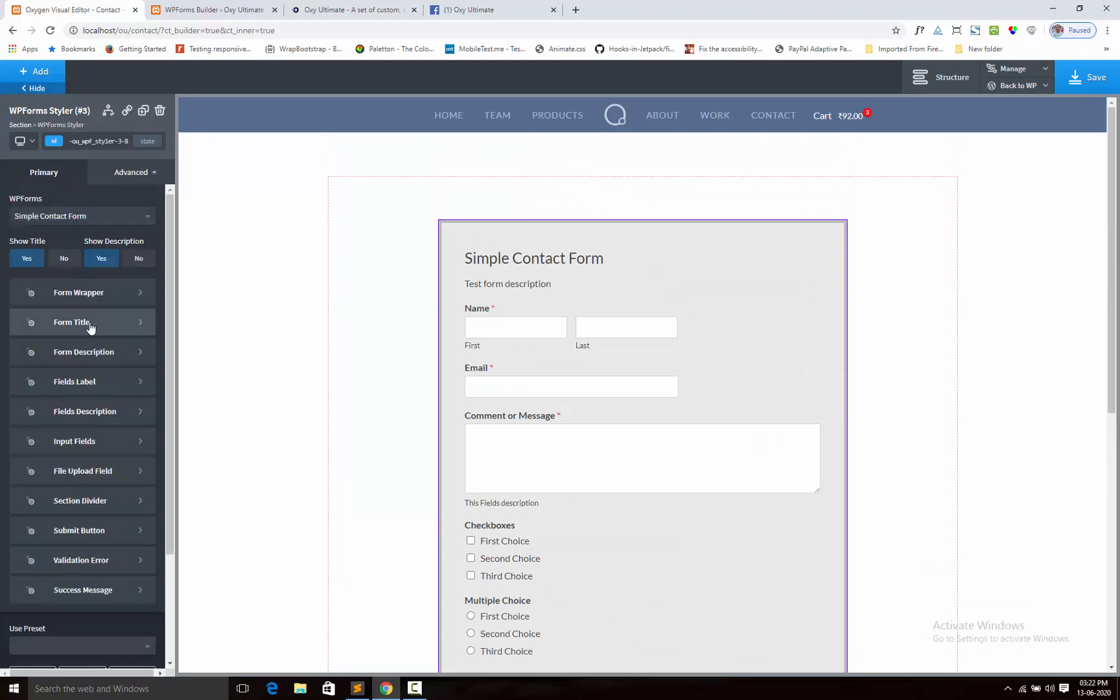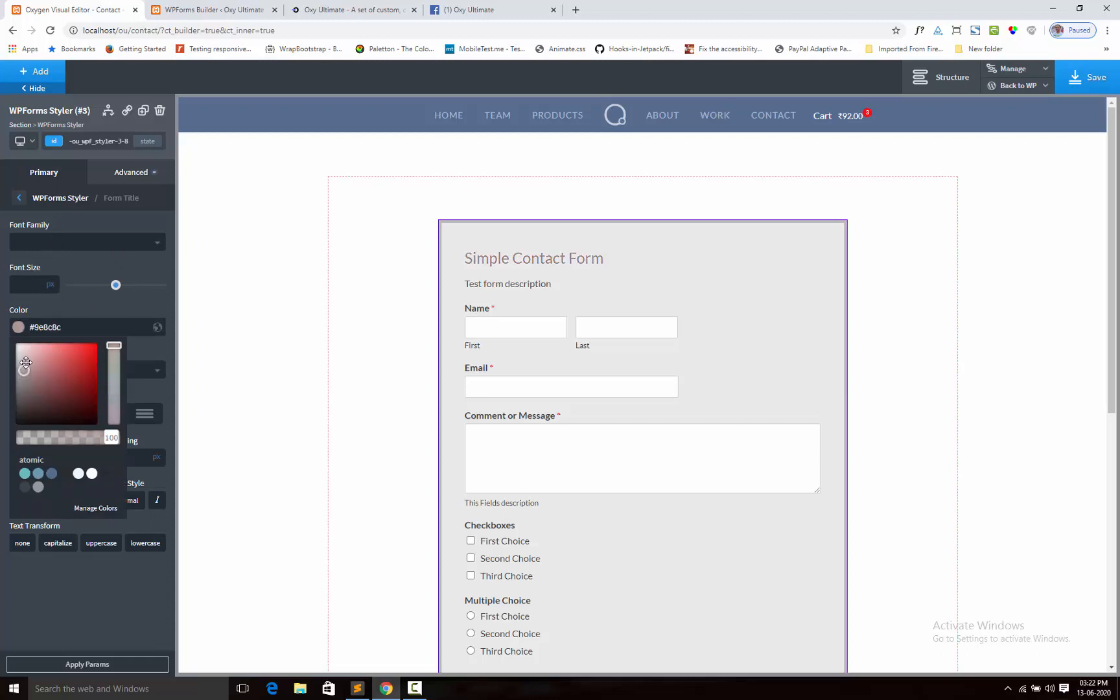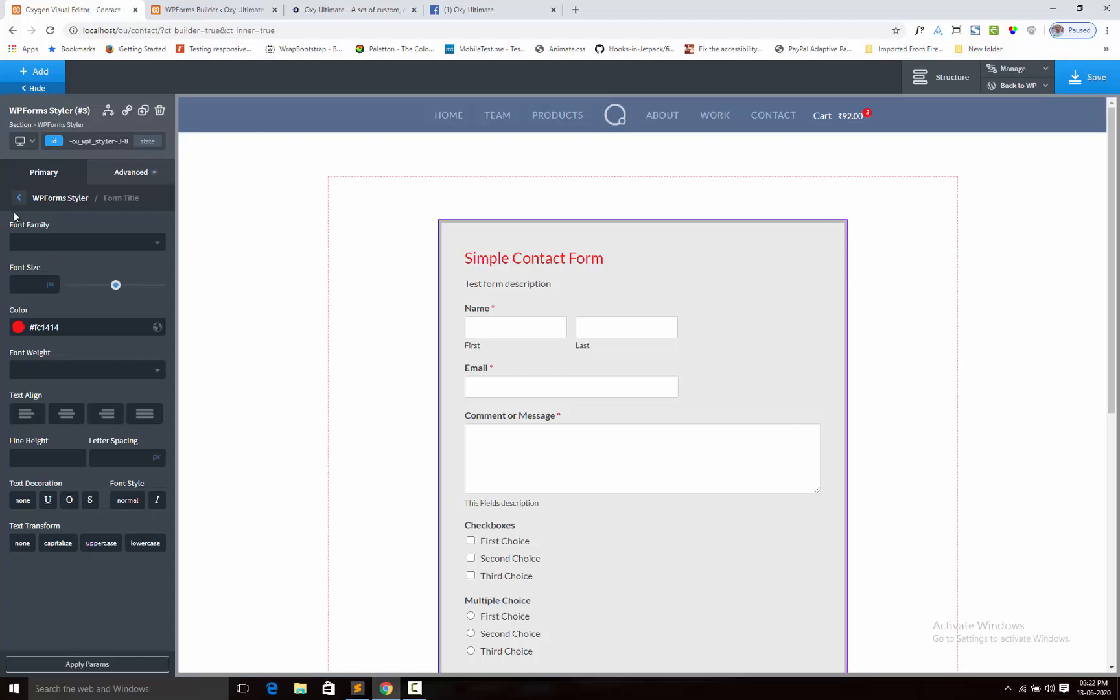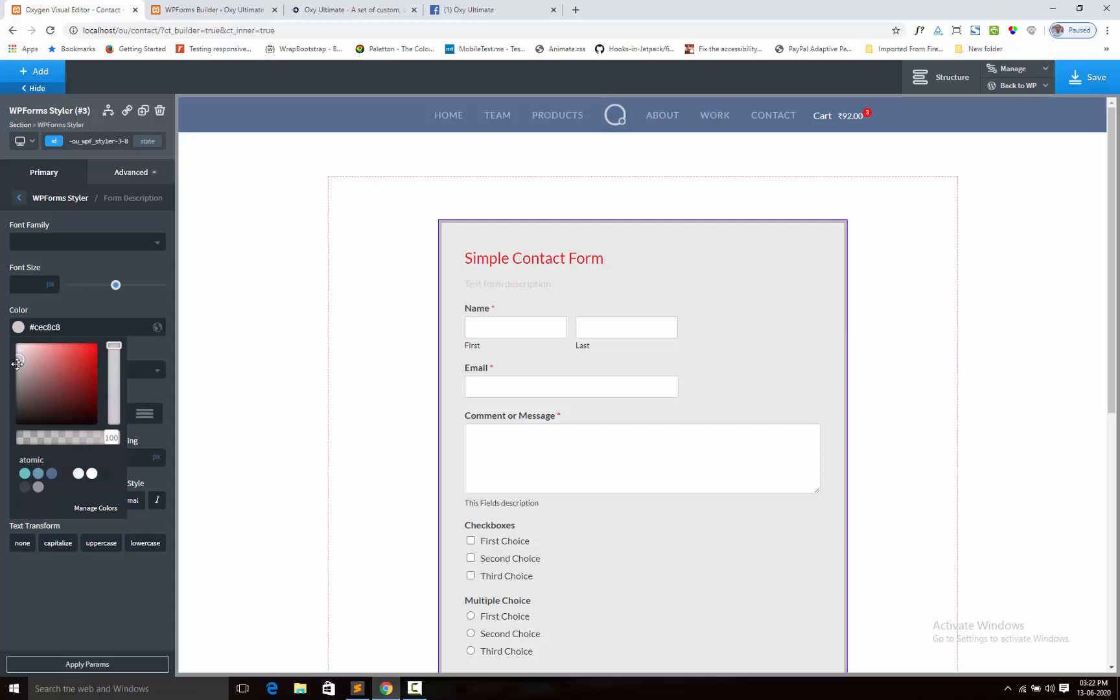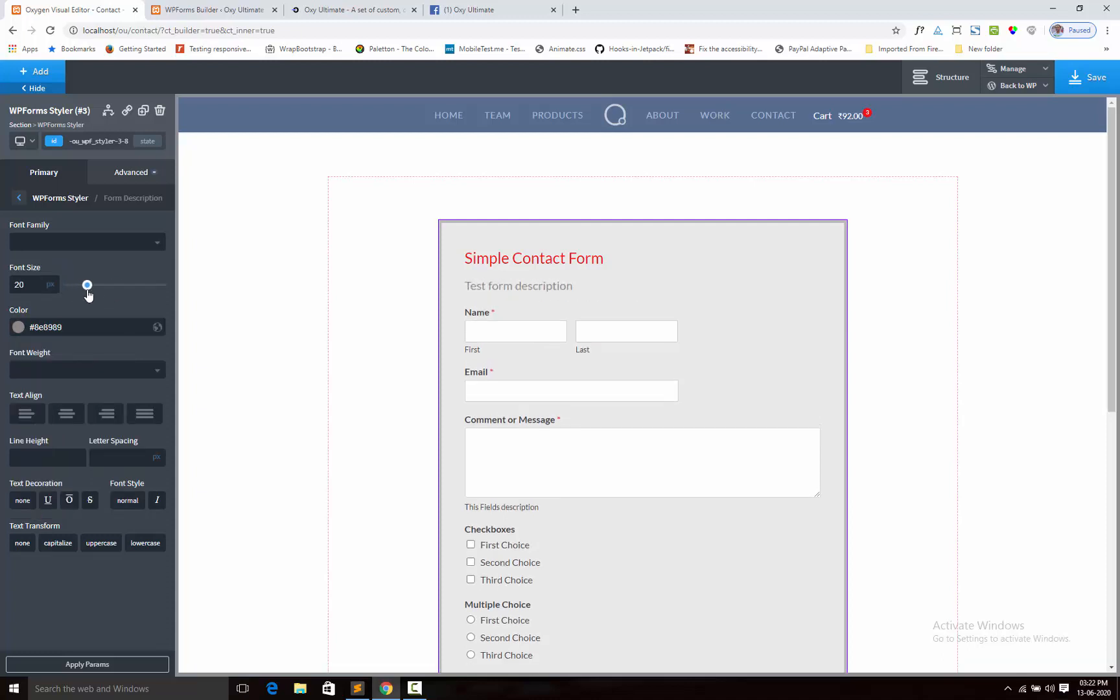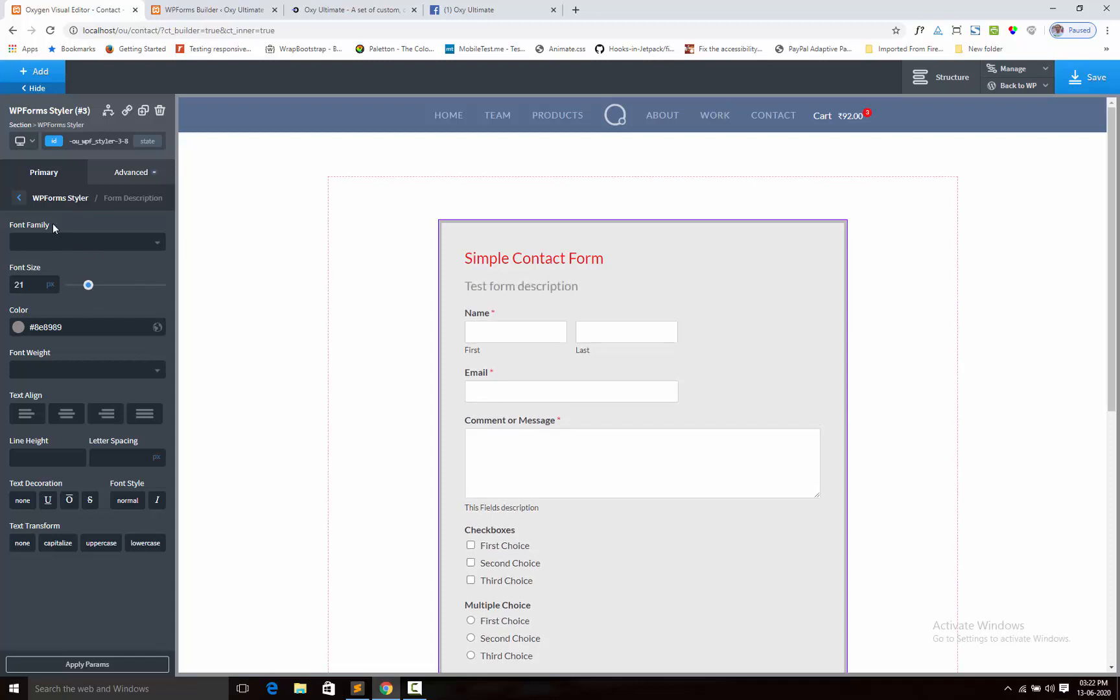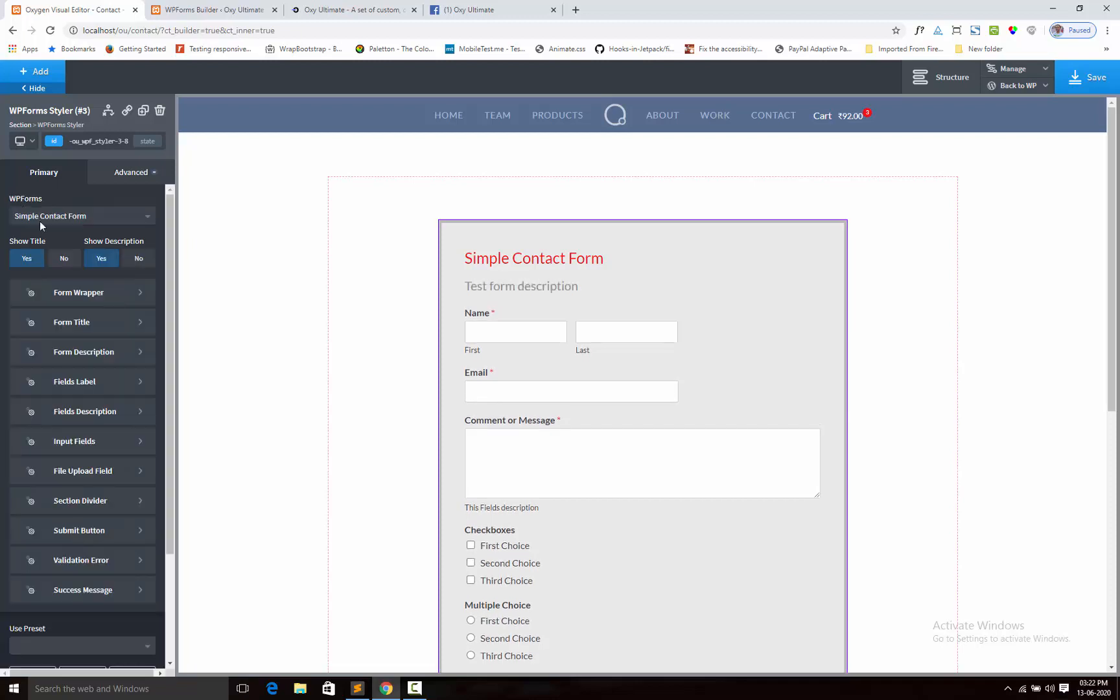Next, form title. We can set up the font family, font size, font color. Here is the title color is changing. Next, form description font size.